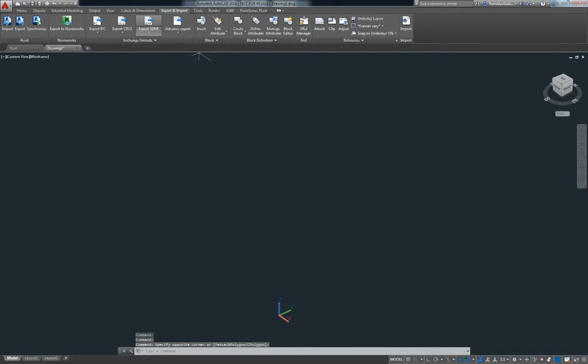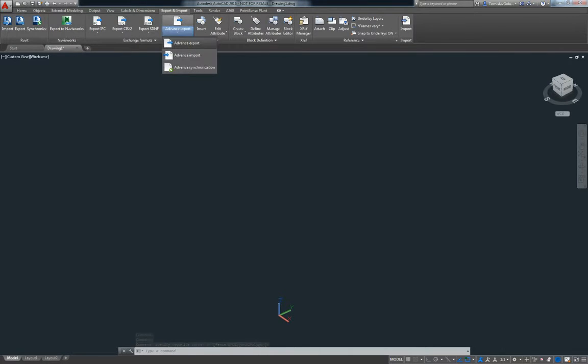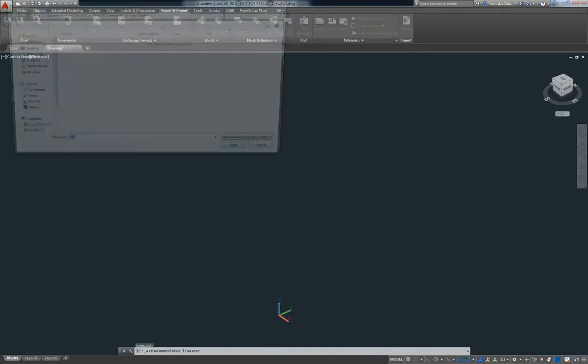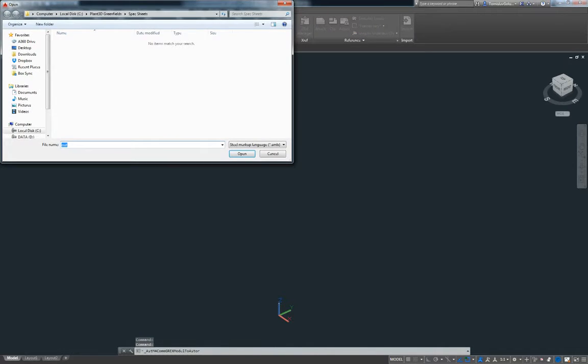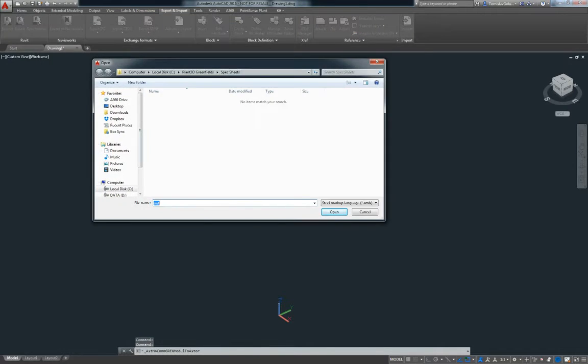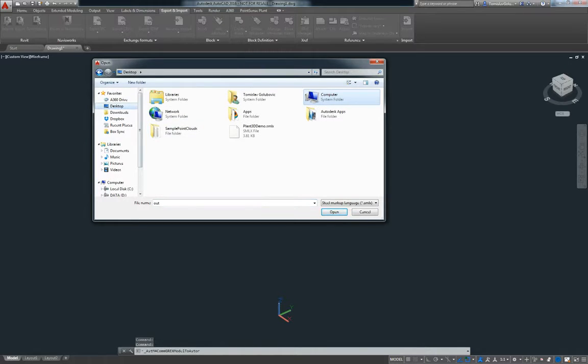So I'm just going to click on import and export in the Advanced Steel ribbon here. And then I'm going to do Advanced Import. So it's going to ask me for my XML file.